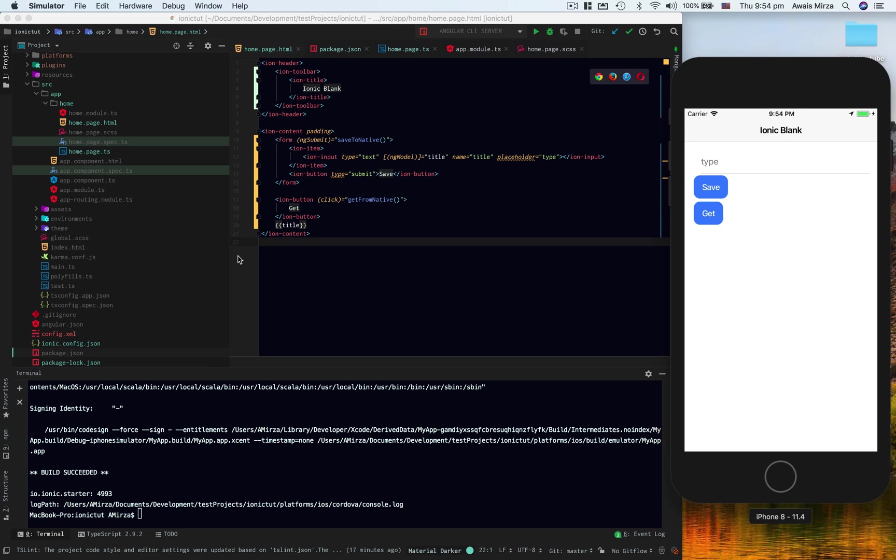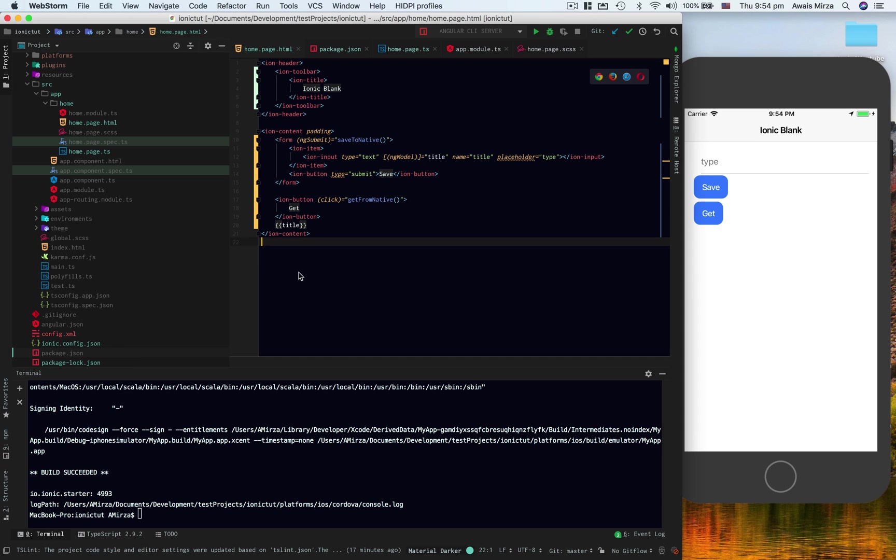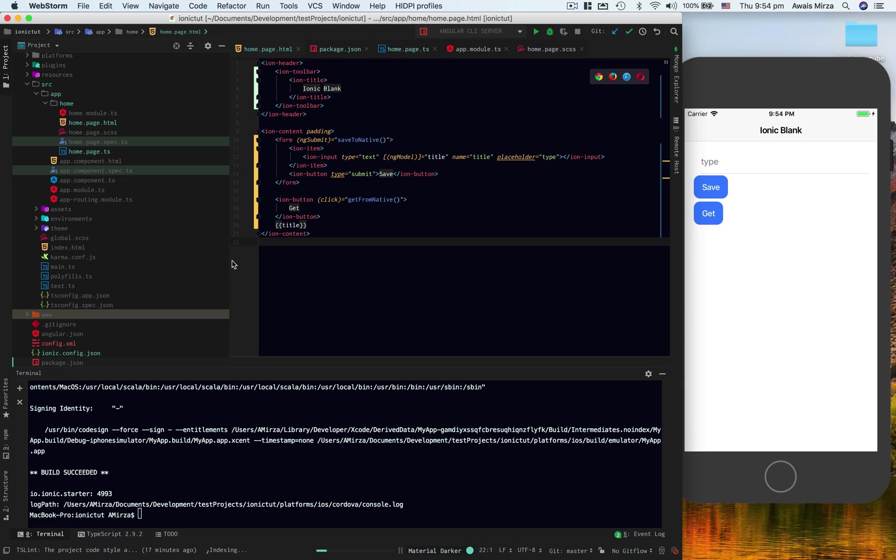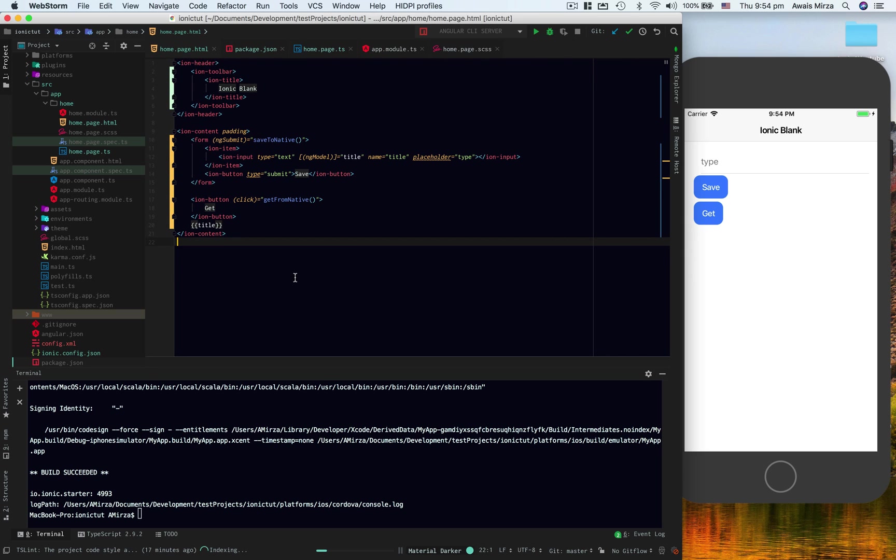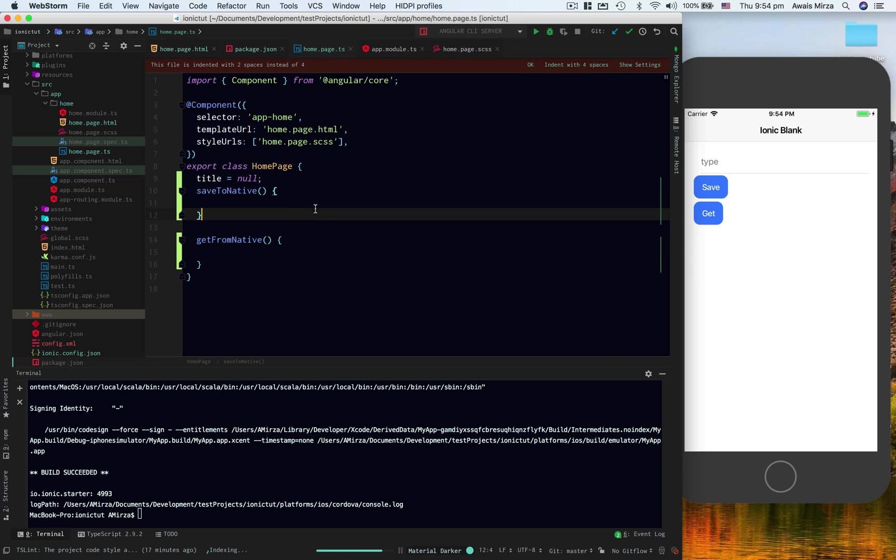Emulator has started. I can see the same app running in an emulator now. If you want to use native plugins in your browser, you might have to do ionic cordova emulate browser instead of using just ionic serve.